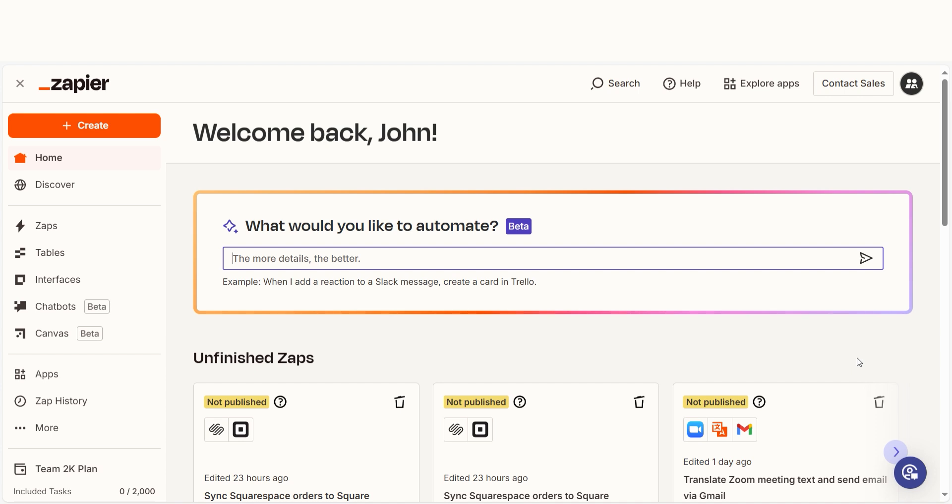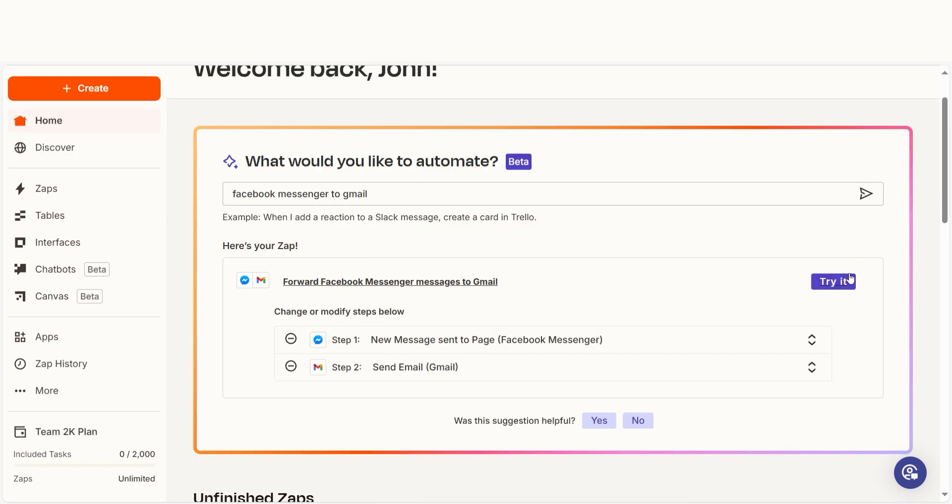I can create my Zap by typing in Facebook Messenger to Gmail on the main page. Then I'll click try it to get started.